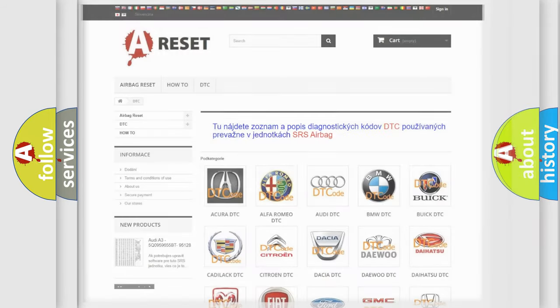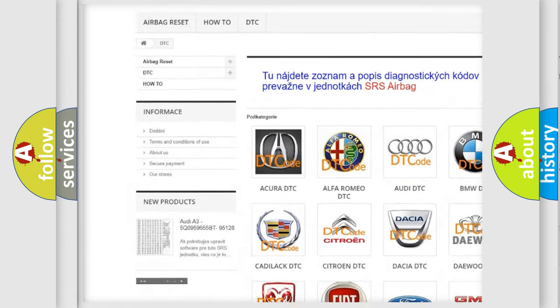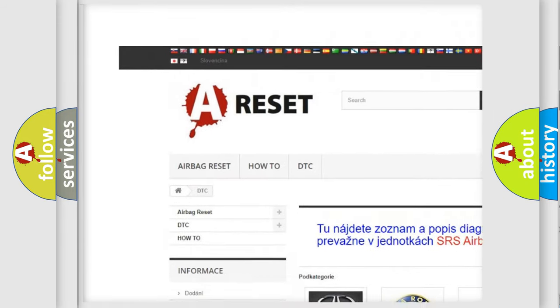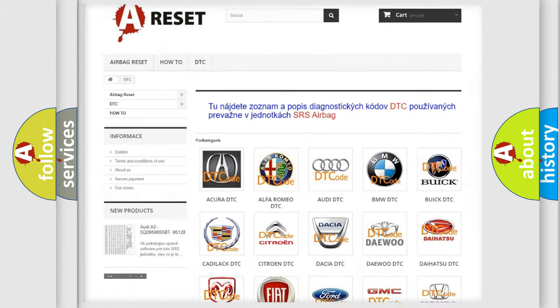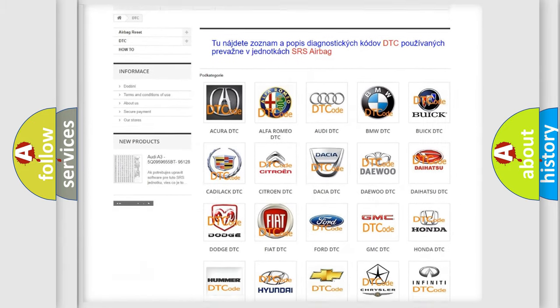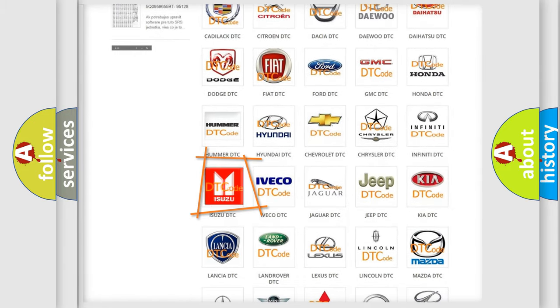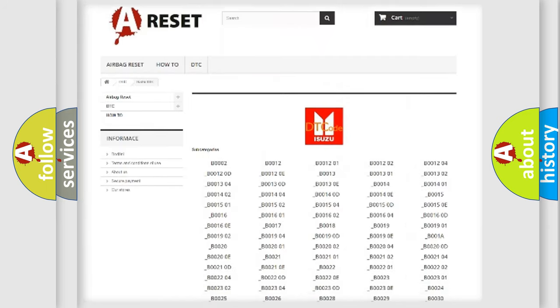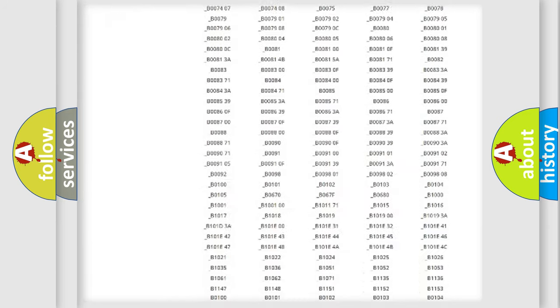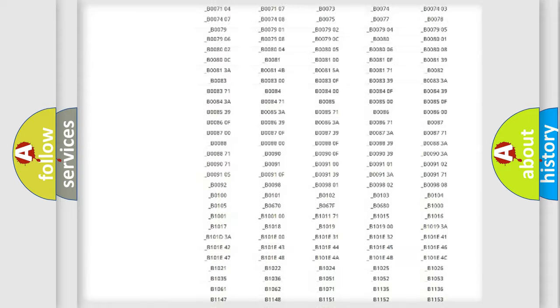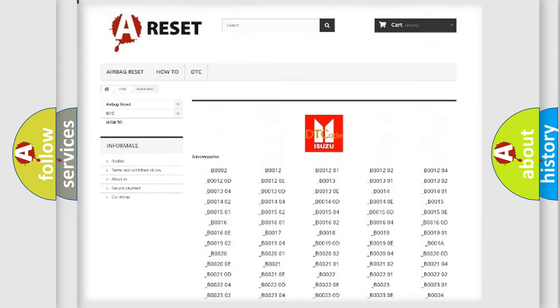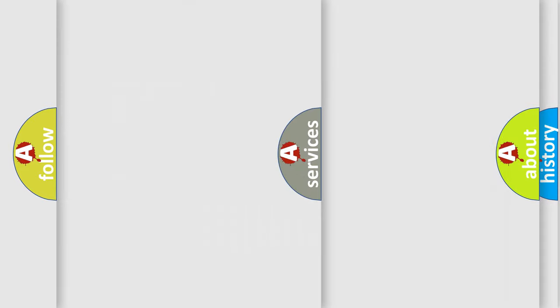Our website airbagreset.sk produces useful videos for you. You do not have to go through the OBD2 protocol anymore to know how to troubleshoot any car breakdown. You will find all the diagnostic codes that can be diagnosed in Isuzu vehicles, and also many other useful things.